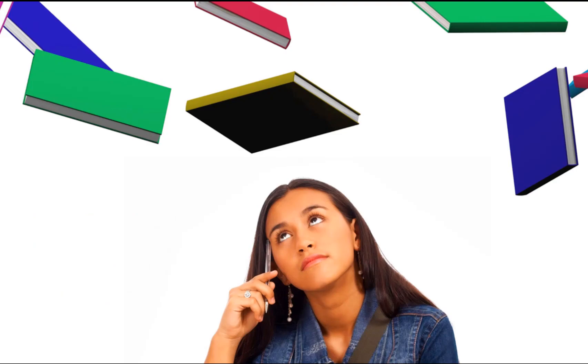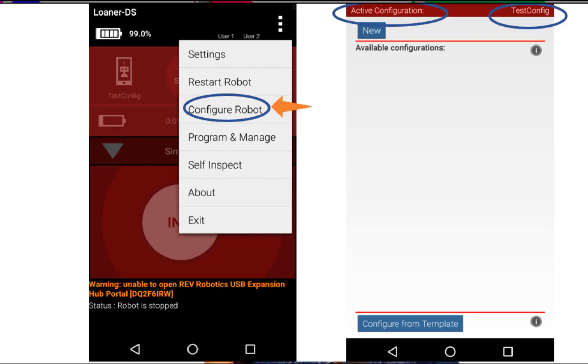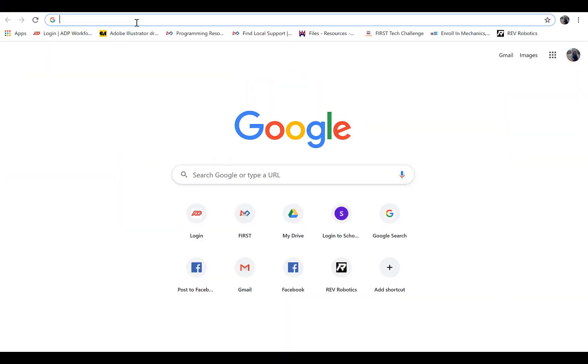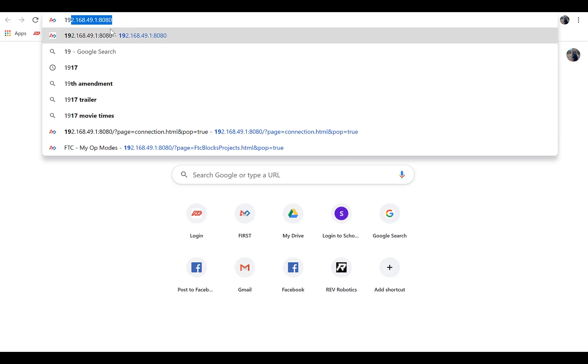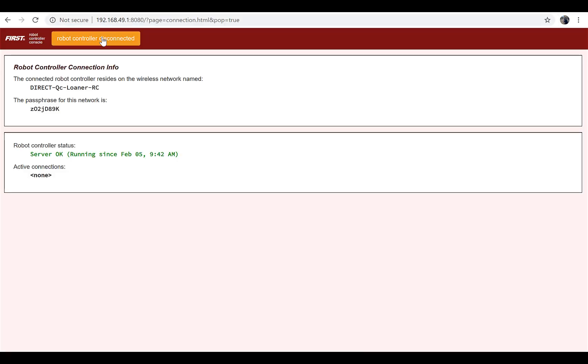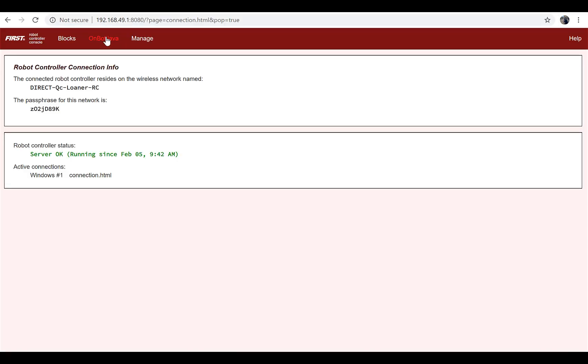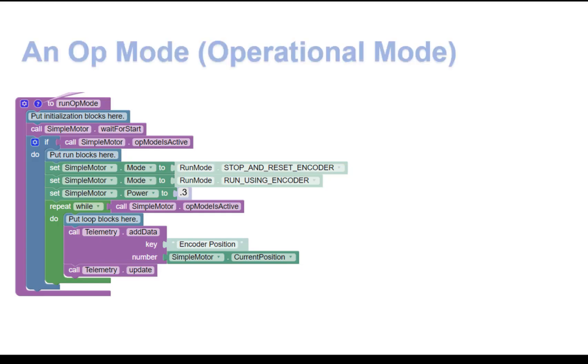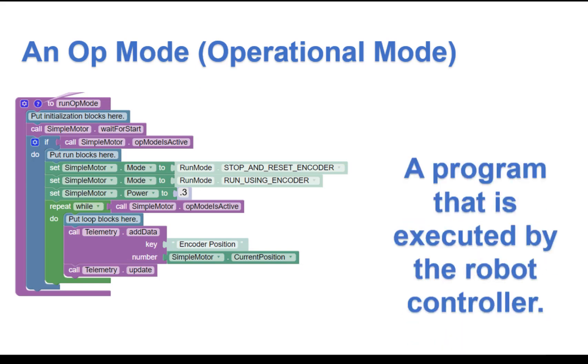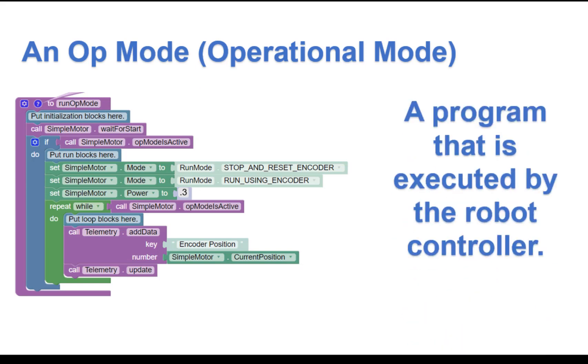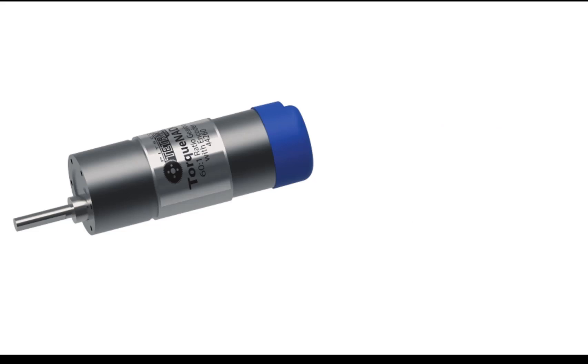Well, it's important to have an active configuration file for your robot. We also need to access the blocks programming tool through our web browser. An op mode, which is short for operational mode, is a program that is executed by the robot controller. The first one we're going to write will control a DC motor.